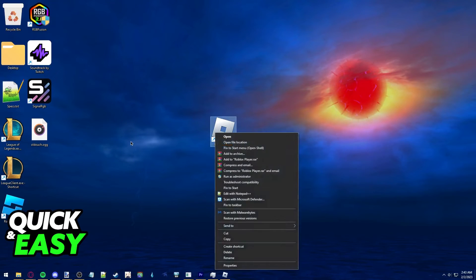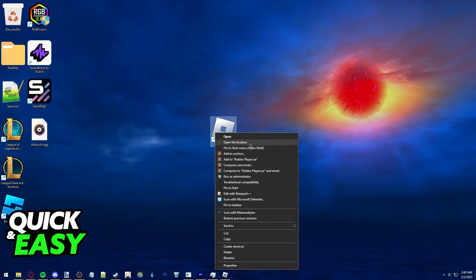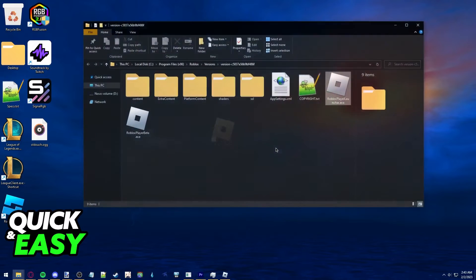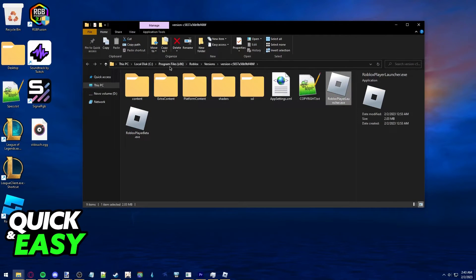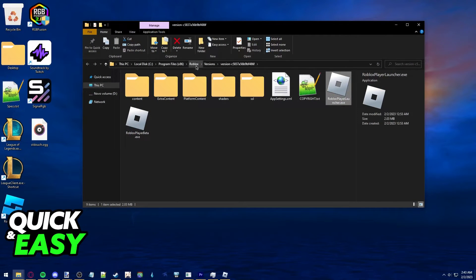you can right click the Roblox player shortcut before uninstalling and select open file location from the drop down menu. This will take you into the program files Roblox folder.